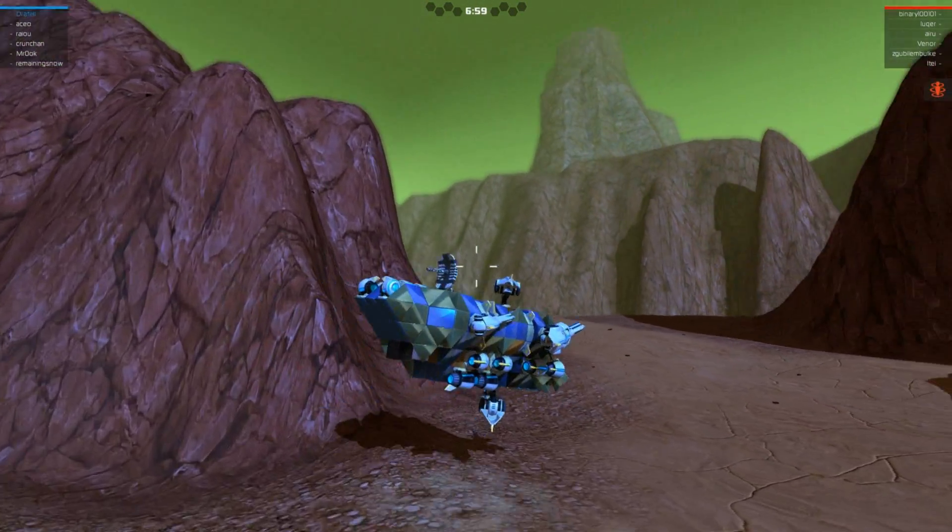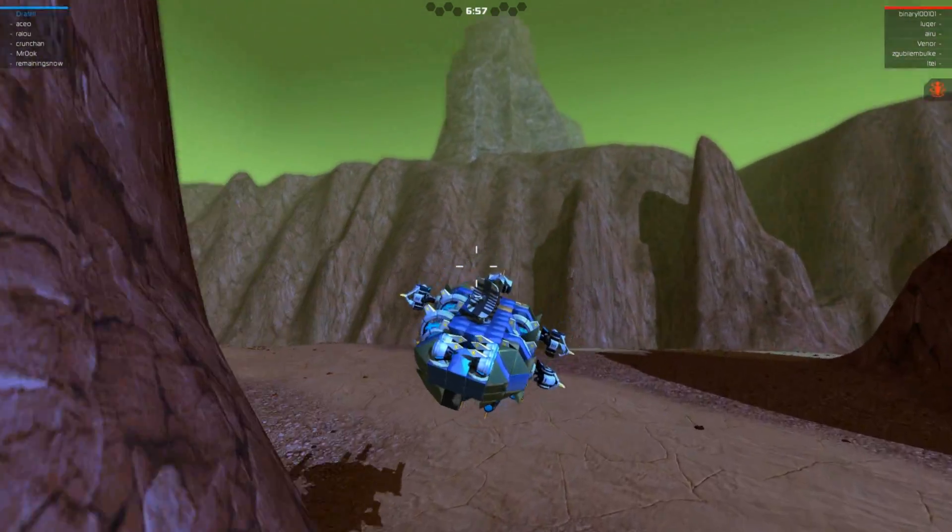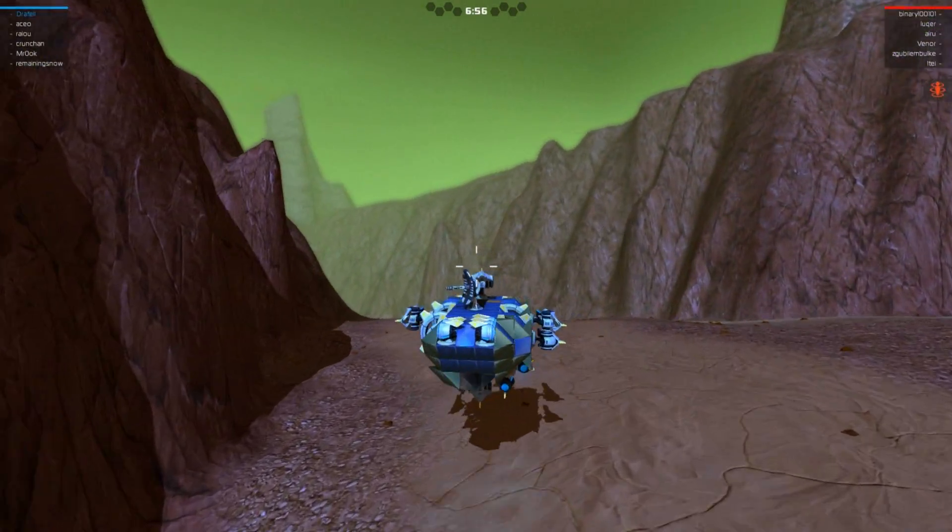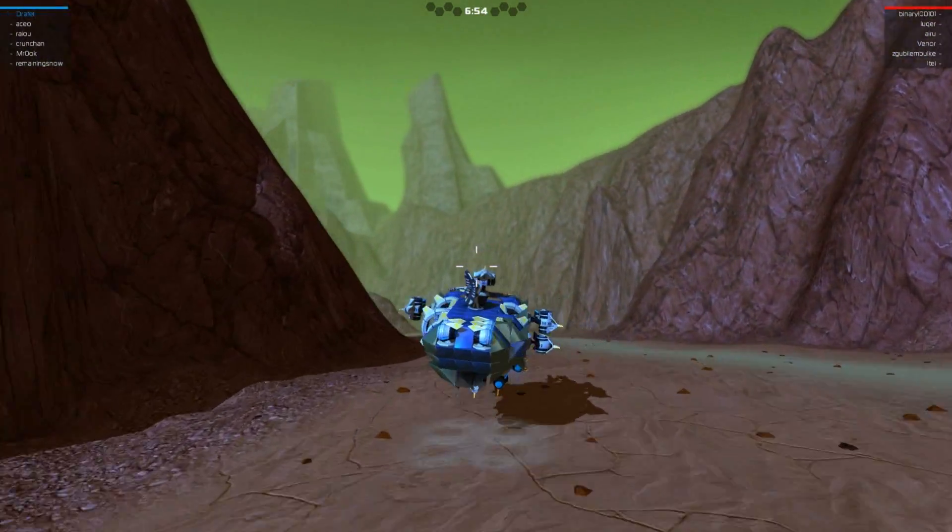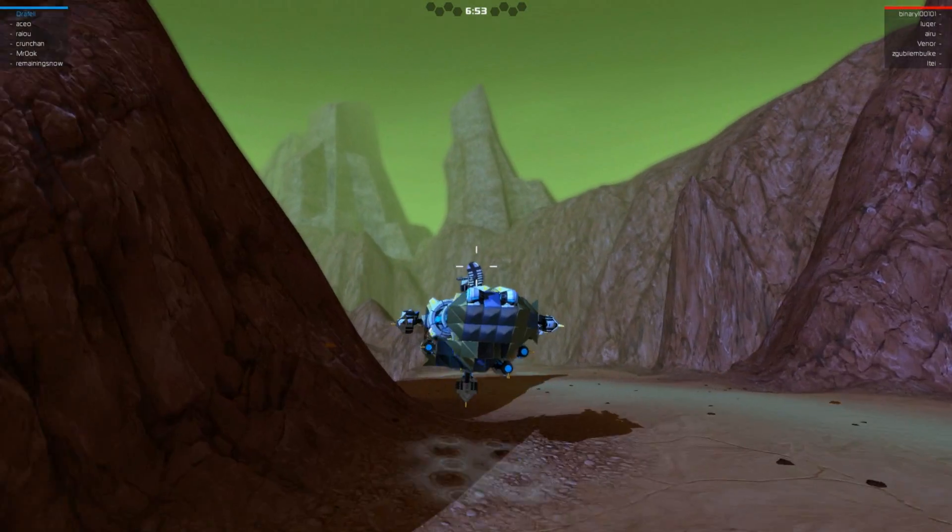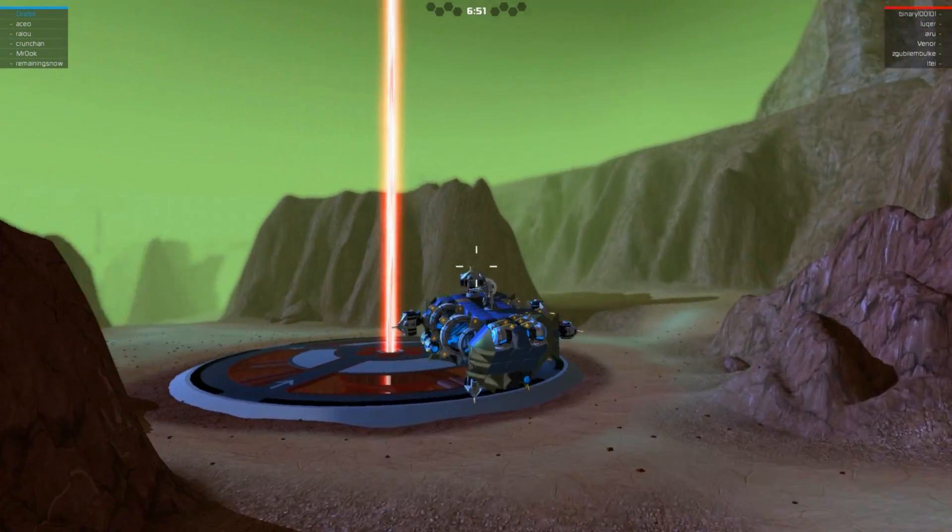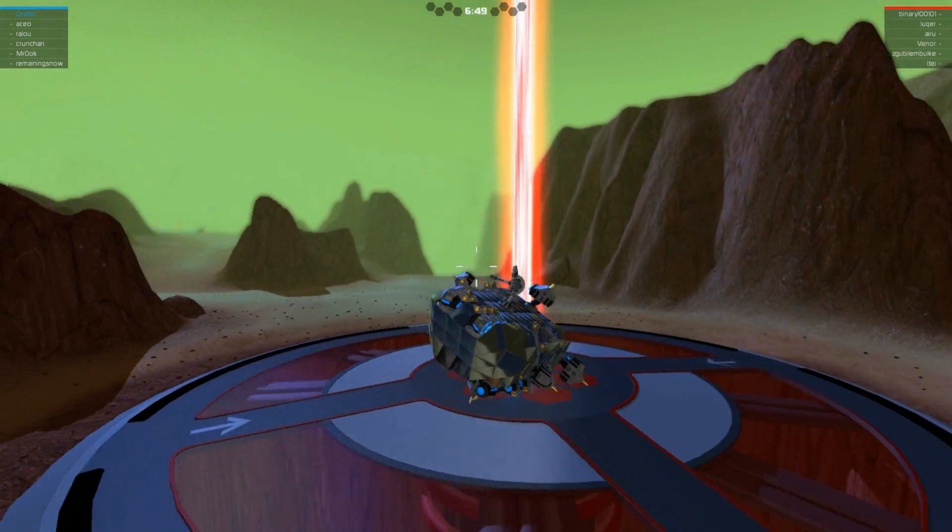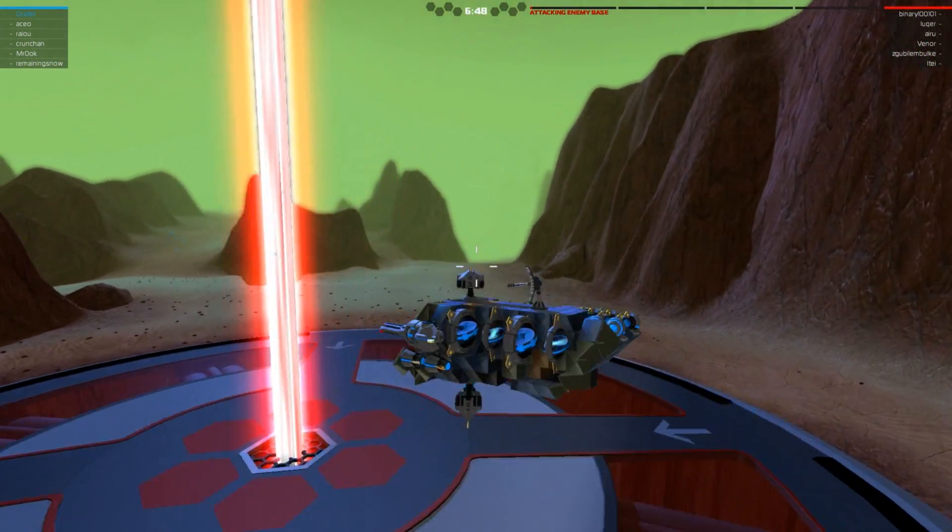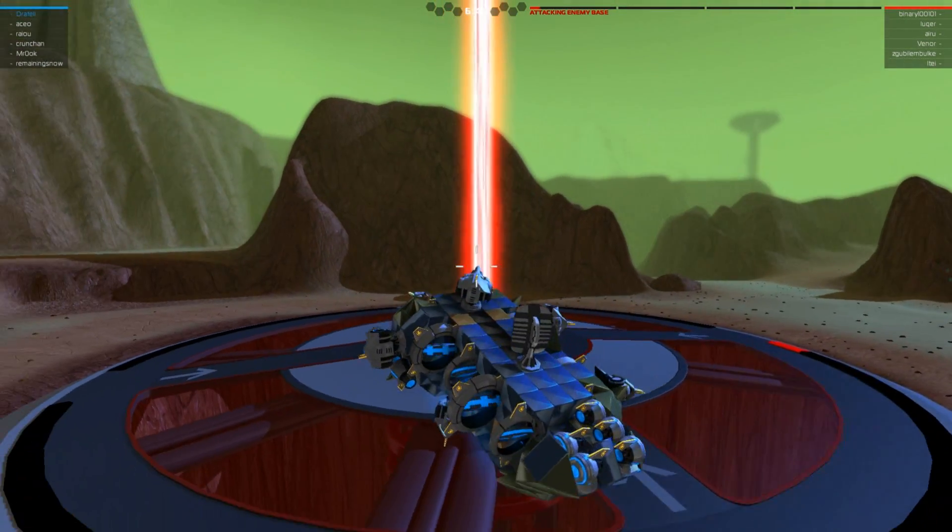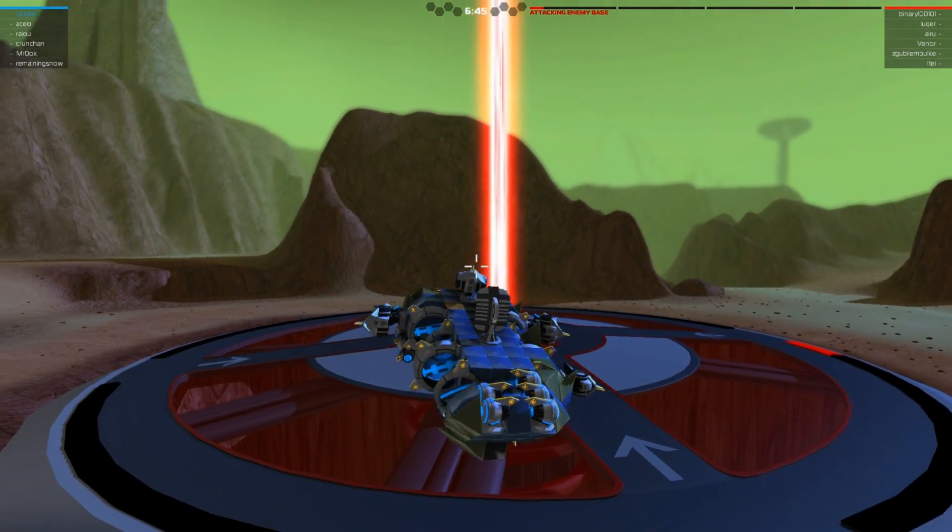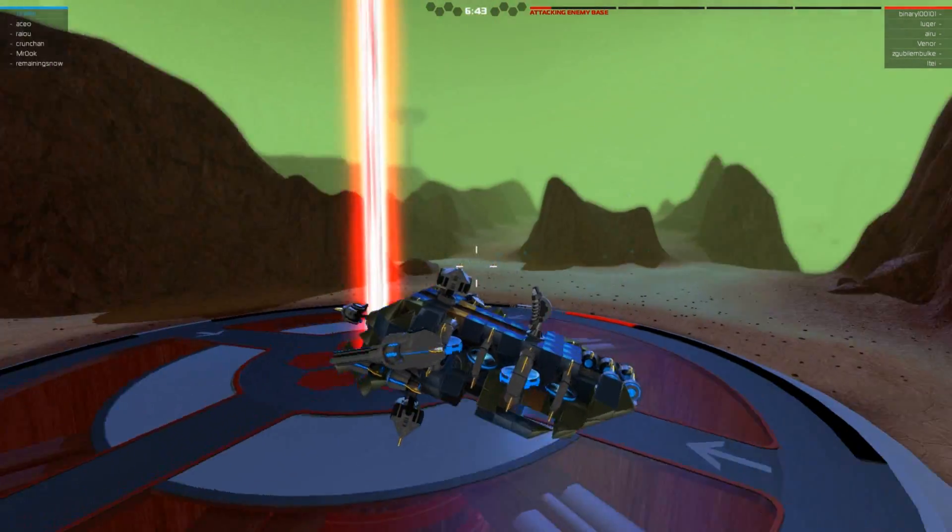Probably not the best demonstration, but given that I'm at the enemy base within about 40 seconds of the match starting, that's fast and there's no way a standard hover bot could even get this kind of speed.